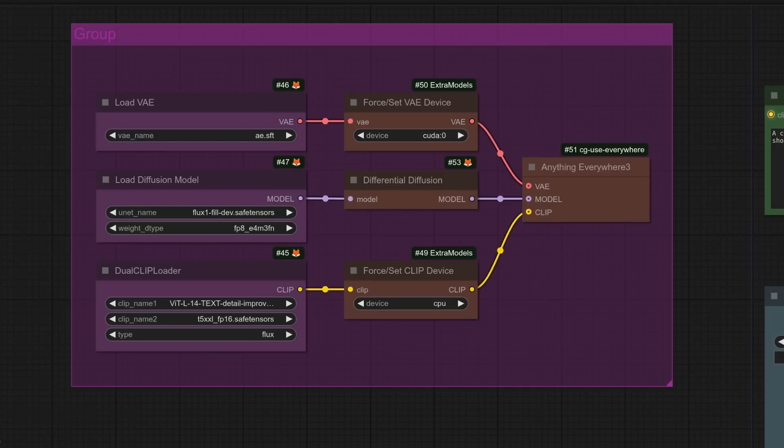As for VRAM requirements, it is quite a big model. But of course, I'm offloading clip here, saving a big chunk of VRAM, meaning all of this takes around 15 gig. But I'm sure we'll see various smaller model versions in the coming weeks.